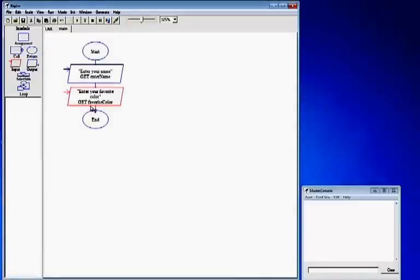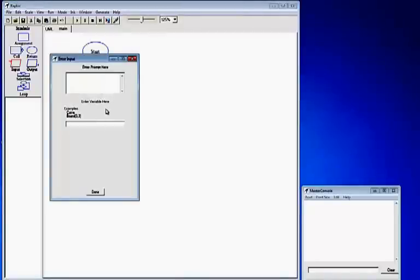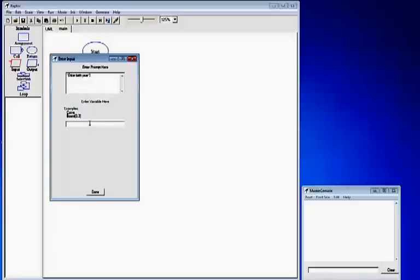We will make a third input box. Double click it to open your prompts. For the prompt we are going to ask the user to enter their birth year, so start with quotations and end it in quotations. In the variable box we will name the input BirthYear, capitalizing the B, as one word, and that's without quotations on the second box.